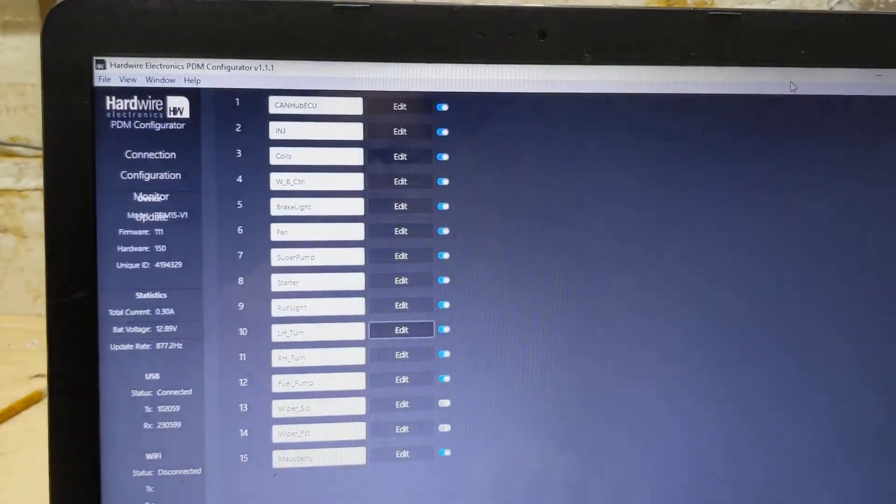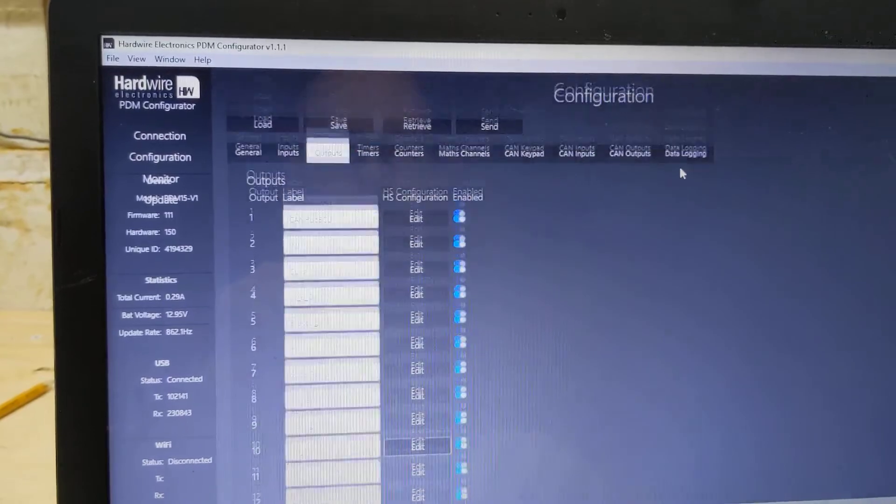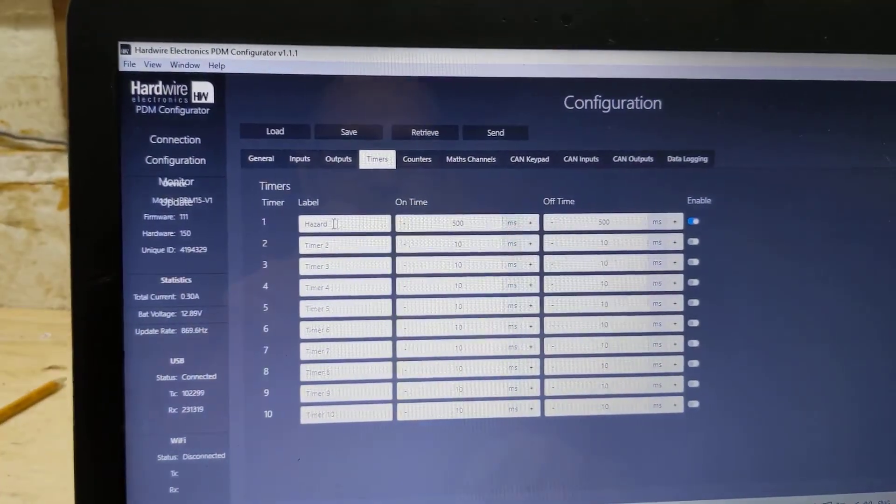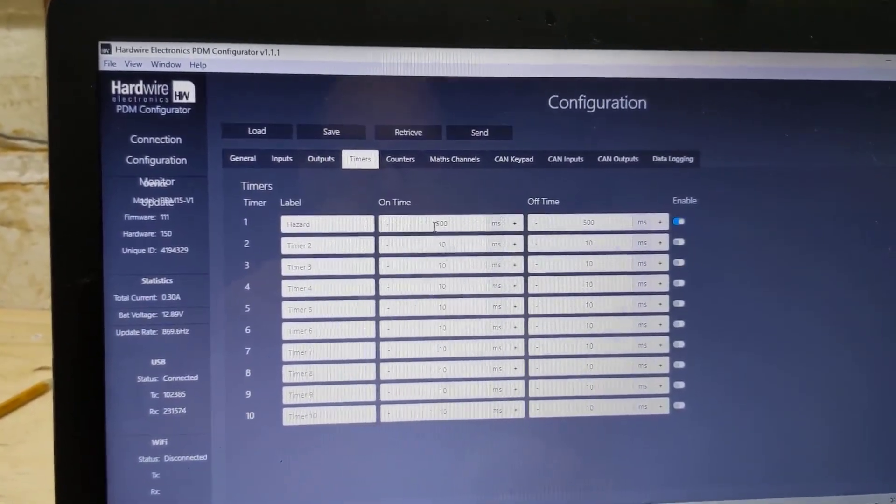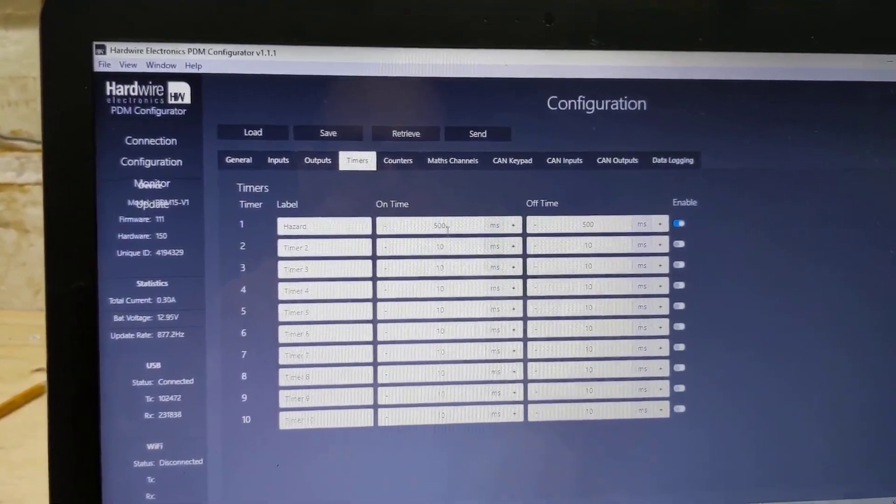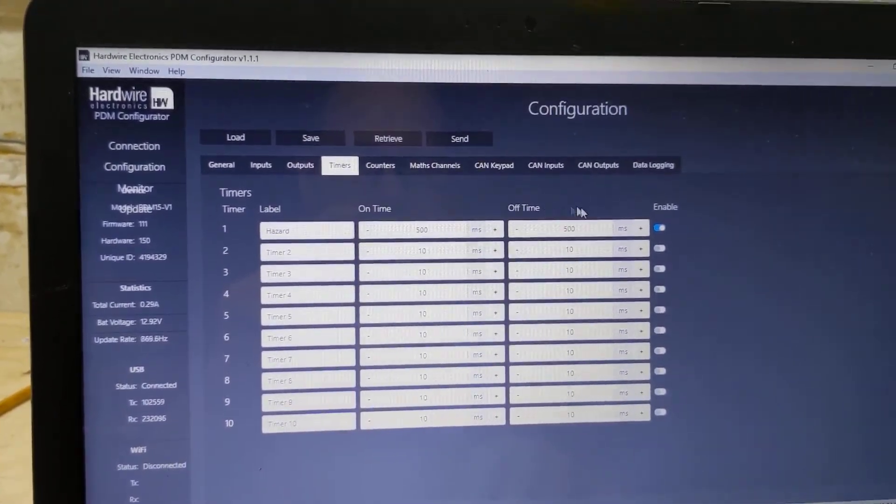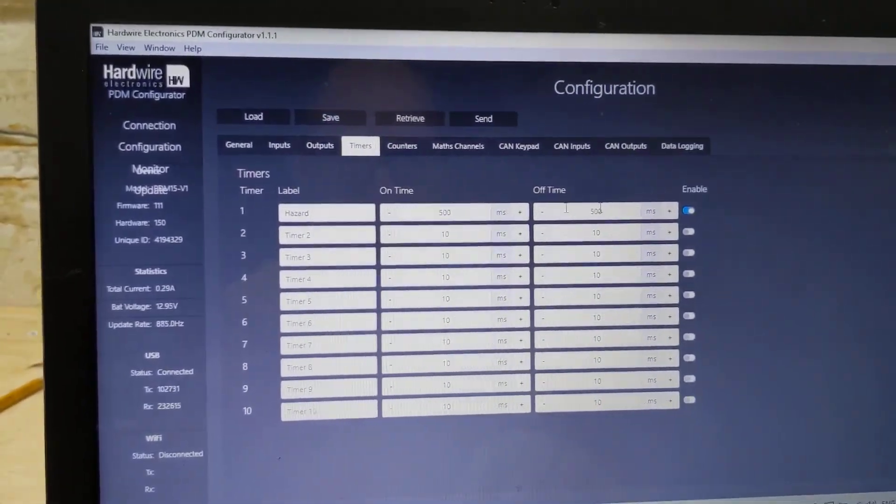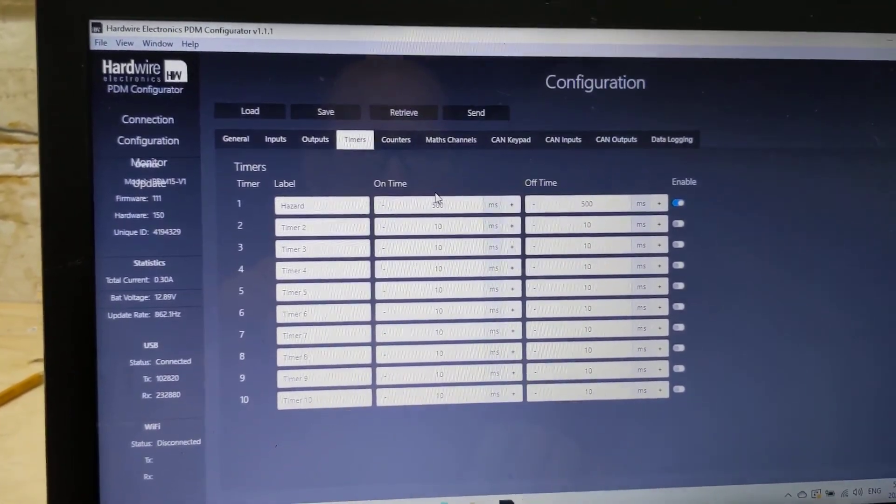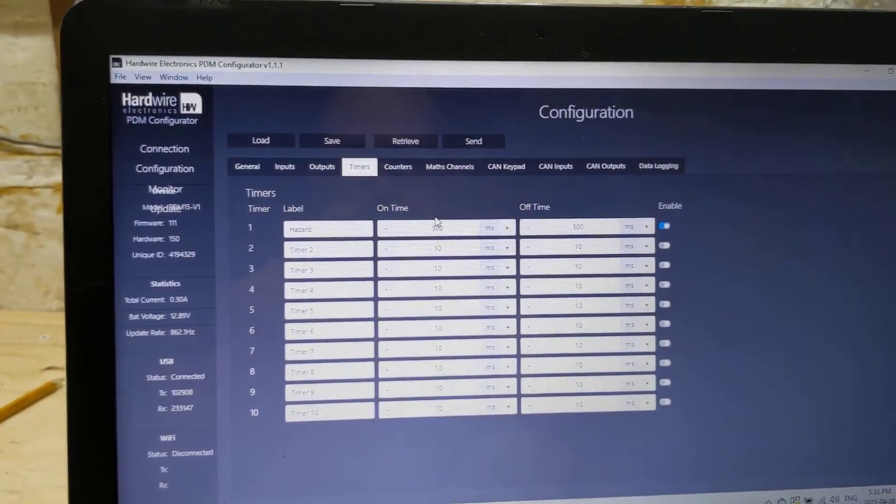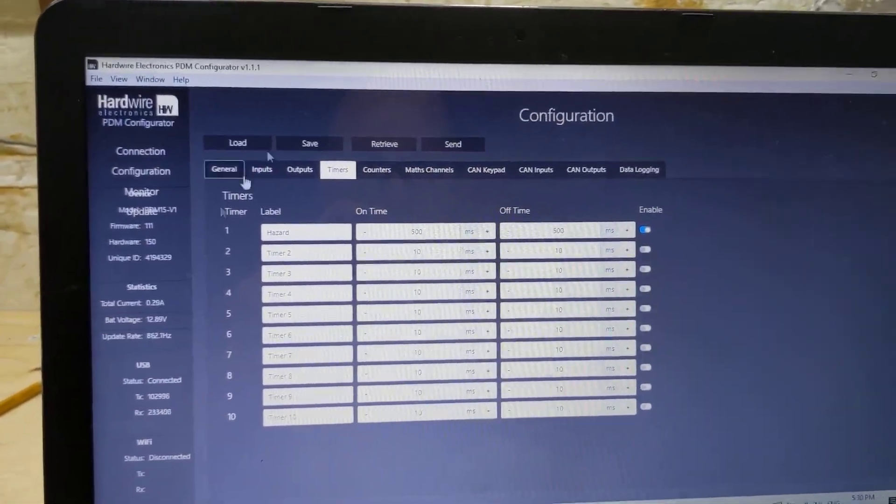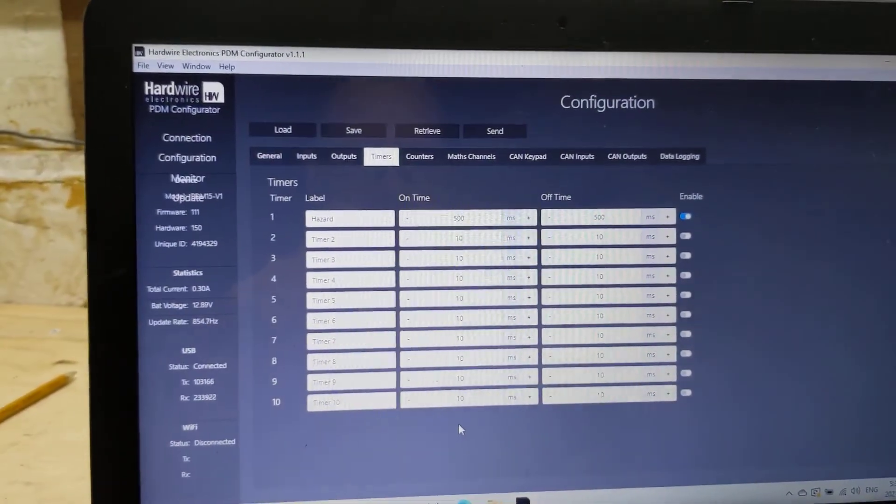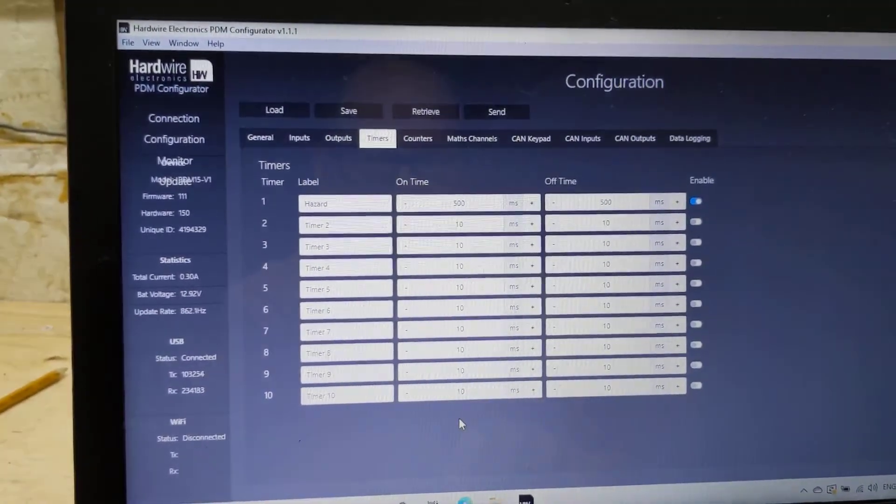And I go into the timer function here. Timers. I have a hazard timer that is on for 500 milliseconds and off for 500 milliseconds. I can change these to any time I want. But needless to say, when I combine all that together, I get hazard lights on the back of the car.